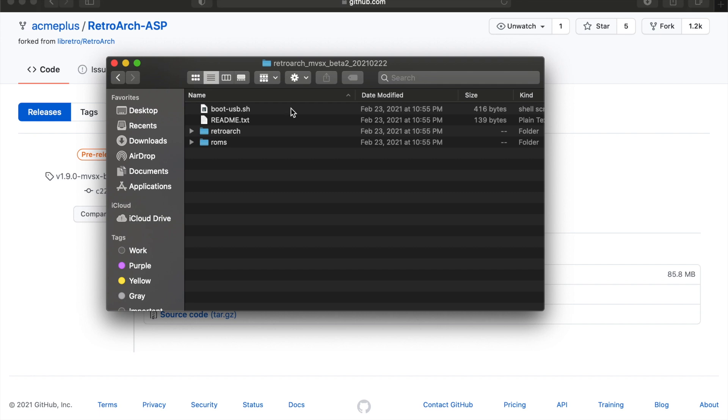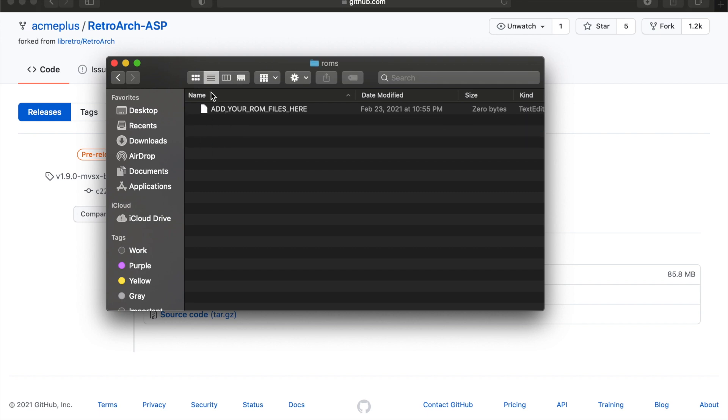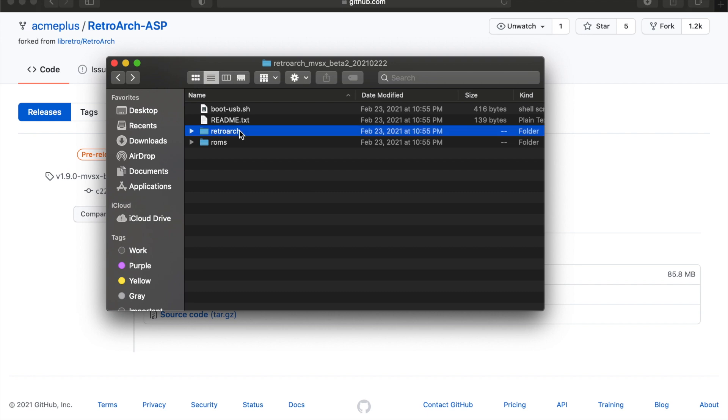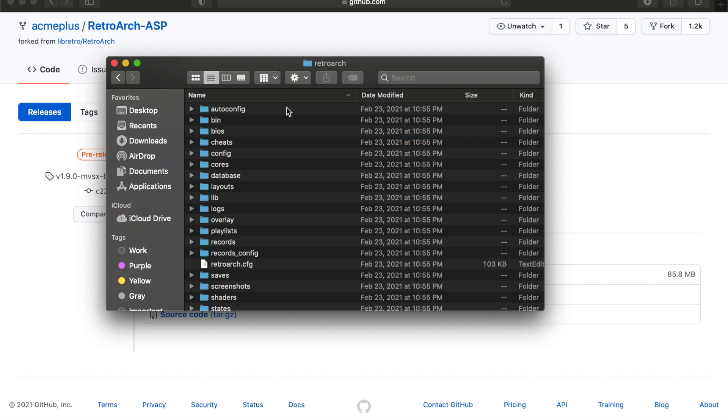So this boot USB.sh, that's important. That's basically your launcher. You're going to launch that. That's going to end up launching RetroArch for you. Then you've got the RetroArch folder and the ROMs folder. Obviously nothing in here. It just says add your ROMs here. RetroArch though, it's got everything. It's basically the whole system.